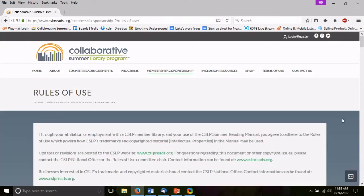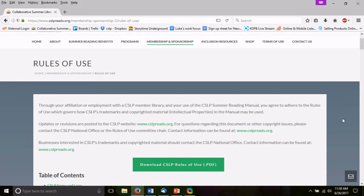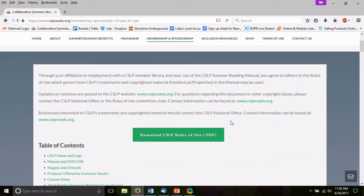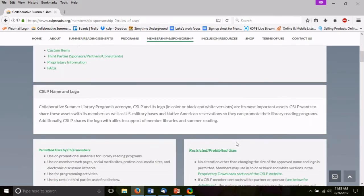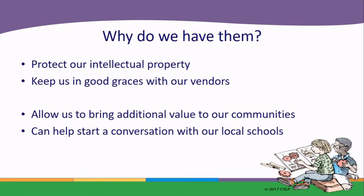I would encourage you to read the rules of use on your own. We're not going to go through them line by line because that is not good radio. You can download them as a PDF and print them up, or they're available on the website in webpage form. Why do we have them? Well, the number one reason is that since CSLP owns the rights to the artwork as a copyright holder, we're responsible for protecting our intellectual property. In order to do that, we do have to provide rules to make sure that not everyone can use the artwork — it doesn't do us any good to have intellectual property if it's just a free-for-all.